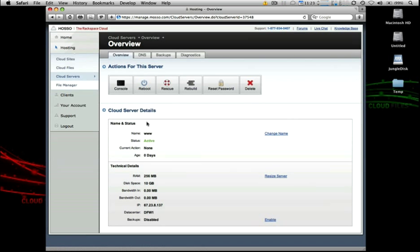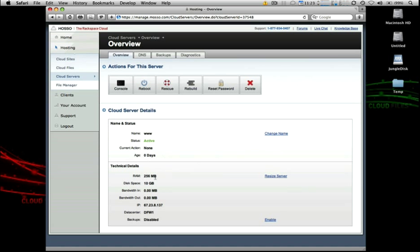So as you can see, just a quick rundown on the main cloud servers page for our new web server. We have the web server internal name. This is just for kind of organizational purposes. So if you have quite a few cloud servers, you can keep them organized in the control panel. Active status, the age of zero days. We just created it. It's a server with 256 megs of memory, 10 gigs of storage on a RAID 10 array. And then our bandwidth measurements here. The private dedicated IP address, which data center this cloud server is provisioned in. And then backups here, which we can enable here in just a minute.